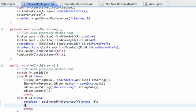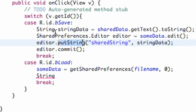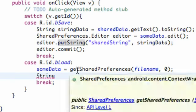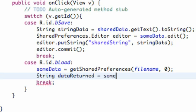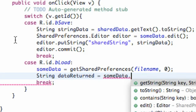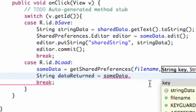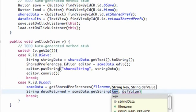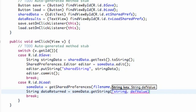Now we want to set up a string because we're going to get the string that we put in within our save button. We called that string 'shared string.' So we're going to set up a string variable called 'data returned.' We're going to set this variable equal to our shared preference 'some data,' and this time instead of saying put string, we're going to say get string because we're loading the data. We'll use the same reference we used in the last tutorial — 'shared string.'